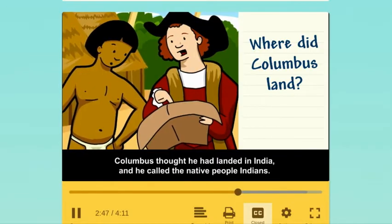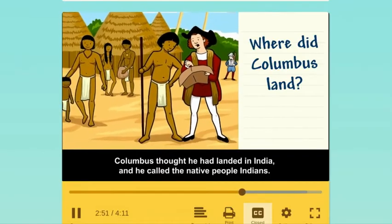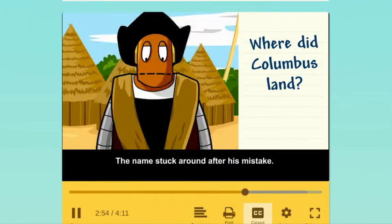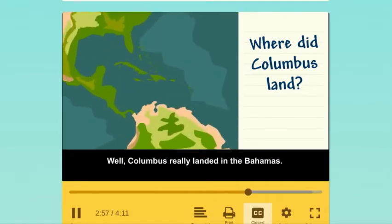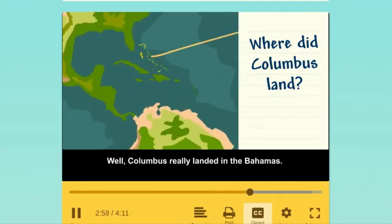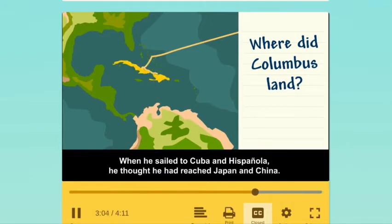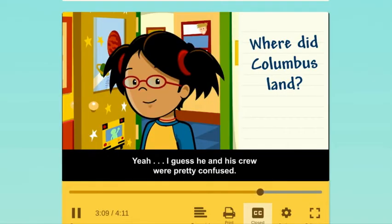Columbus thought he had landed in India, and he called the native people Indians. The name stuck around after his mistake. Columbus really landed in the Bahamas. When he sailed to Cuba and Hispaniola, he thought he had reached Japan and China. I guess he and his crew were pretty confused.